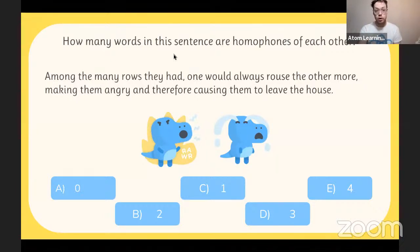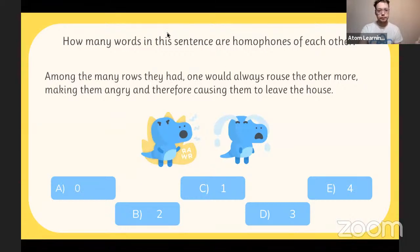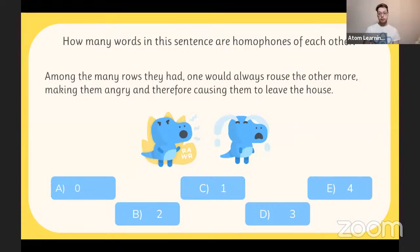Have a read of this sentence and tell me how many of the words are homophones of each other — I'll give you a minute. The sentence is: 'Among the many rows they had, one would always rouse the other more, making them angry and therefore causing them to leave the house.'